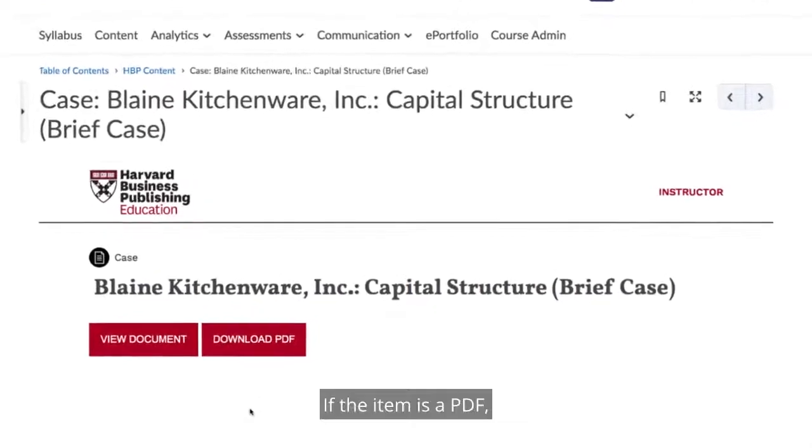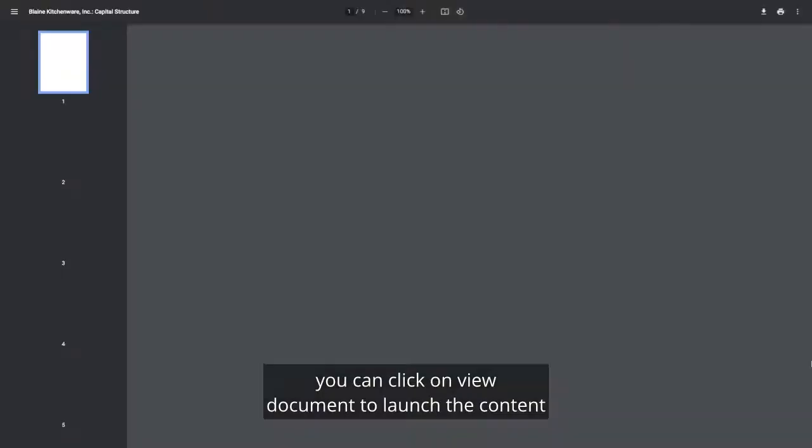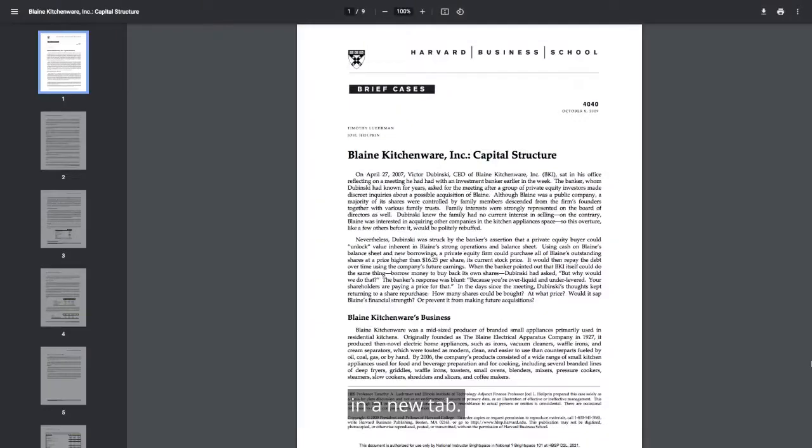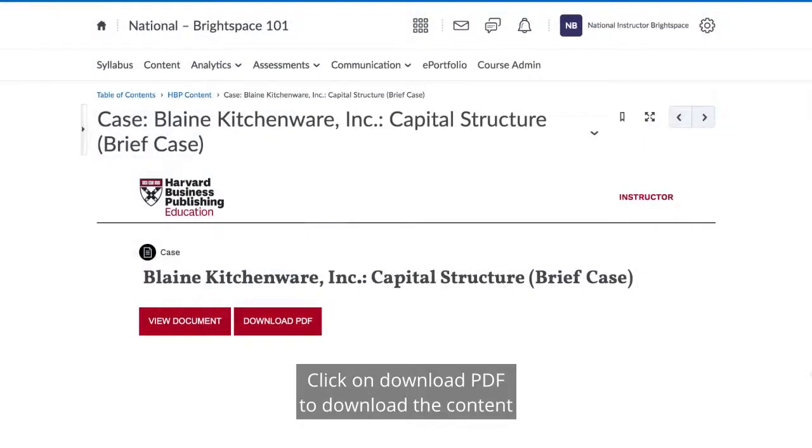If the item is a PDF, you can click on View Document to launch the content in a new tab. Click on Download PDF to download the content to your computer.